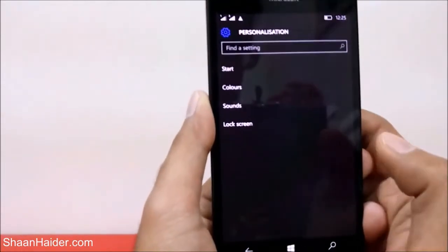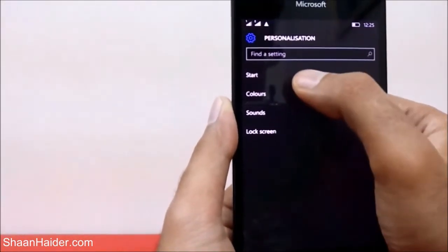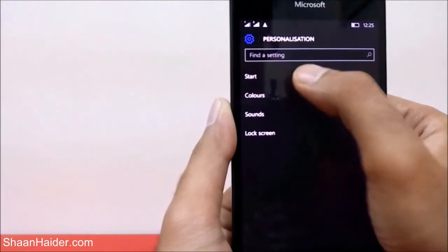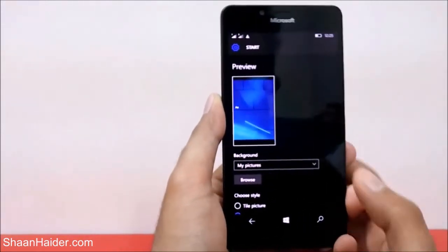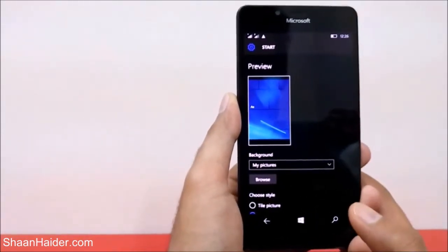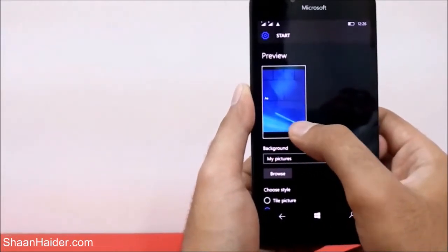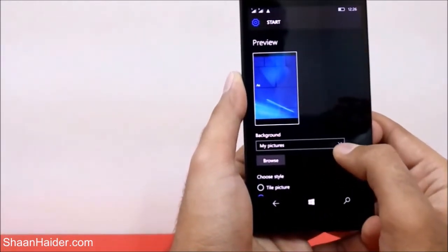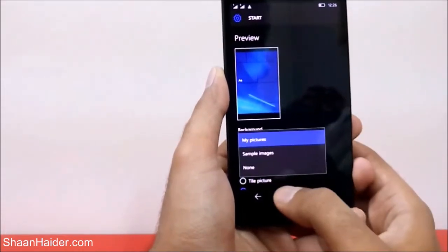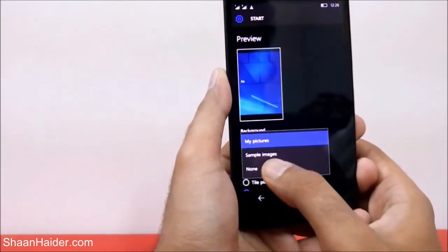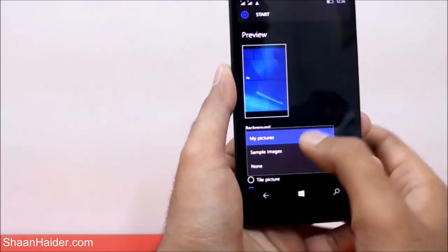Here you will find four options. First of all, let's start with the first option — that's Start. It's about the start screen of your Windows Phone 10 device. Here you can see the background I'm using currently. If you tap on this drop-down menu you will find three options.